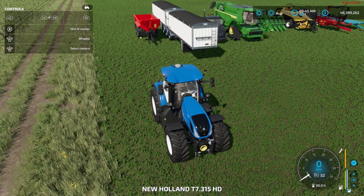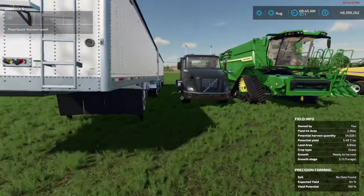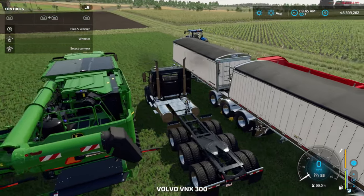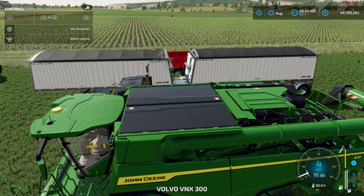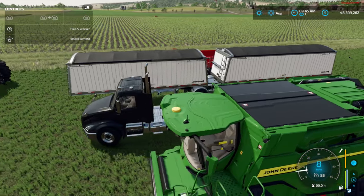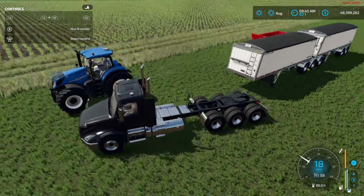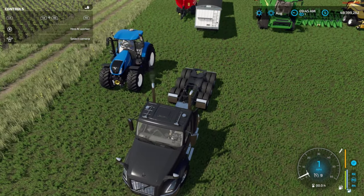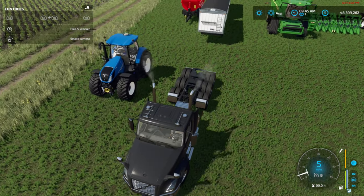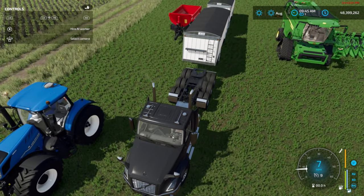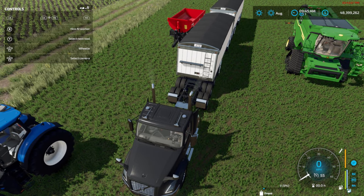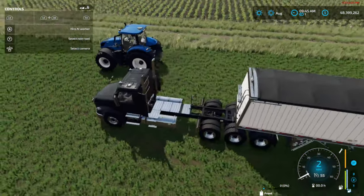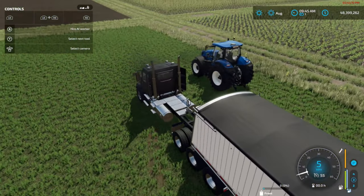Let's get this big trailer out of the way first — I'm going to show you this one first. When I back up to this trailer, it will give me an indication to hook up the trailer, just like that. So we're going to hook up, pull out of the way, and I'm going to show you something here.